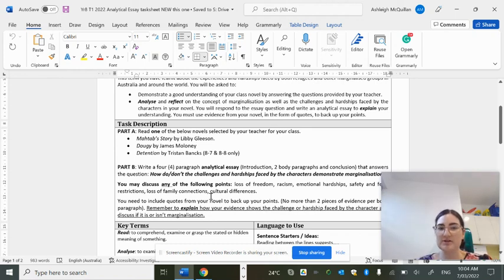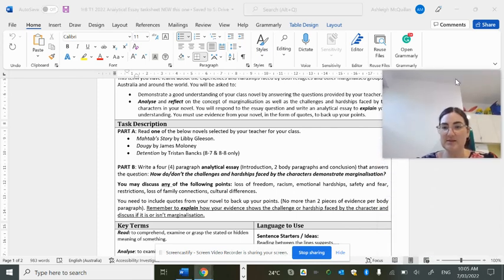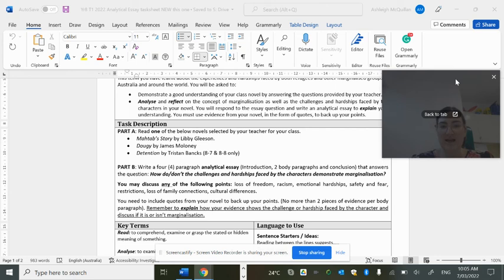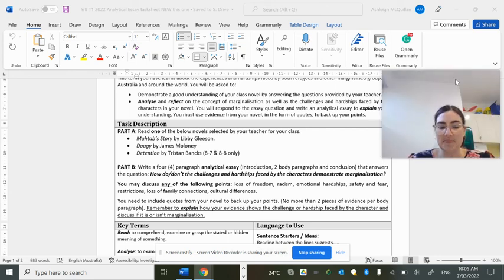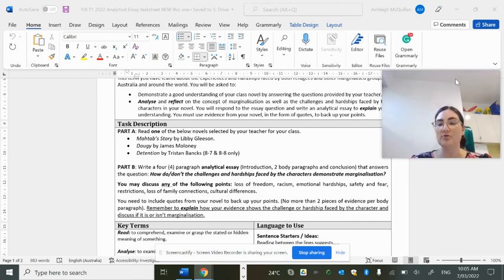Today we're going to talk about what you need to do for your essay. You've read a novel provided to you by your teacher, and you need to address an essay question. The question is provided on your task sheet and you basically need to answer: are the challenges and hardships faced by the characters marginalization, or aren't they? You need to make that decision about your individual novel based on the evidence and your understanding.